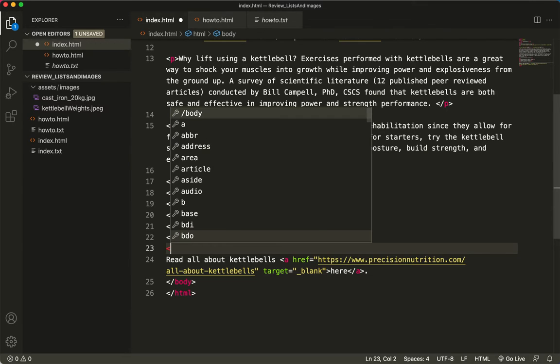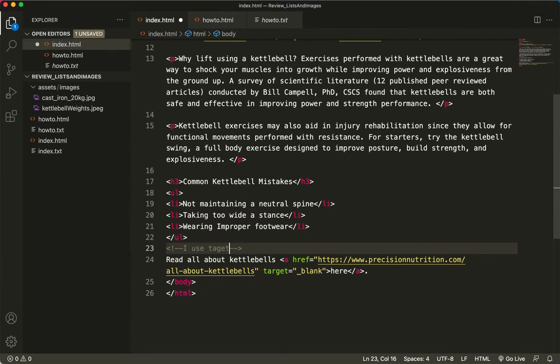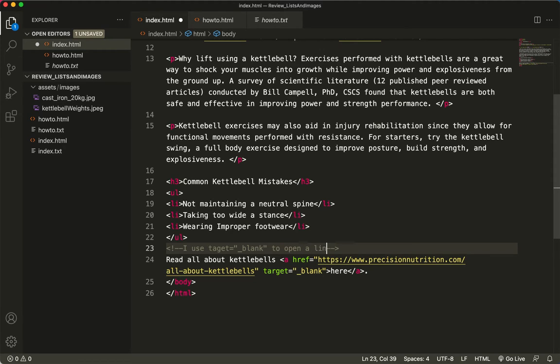So I'm just going to put a little comment tag up here. And that comment tag will be, I use target equals blank to open a link in a new browser tab.